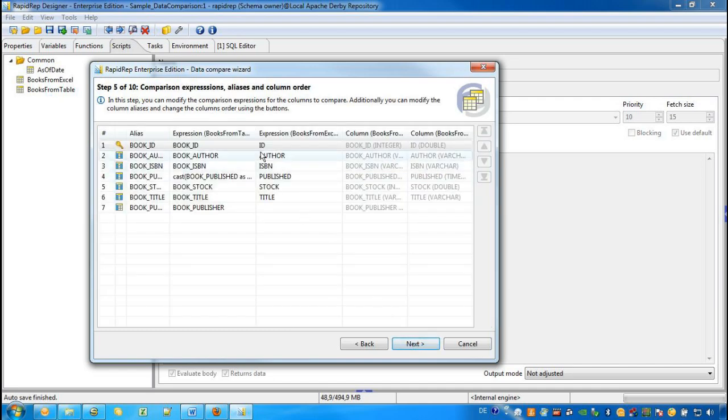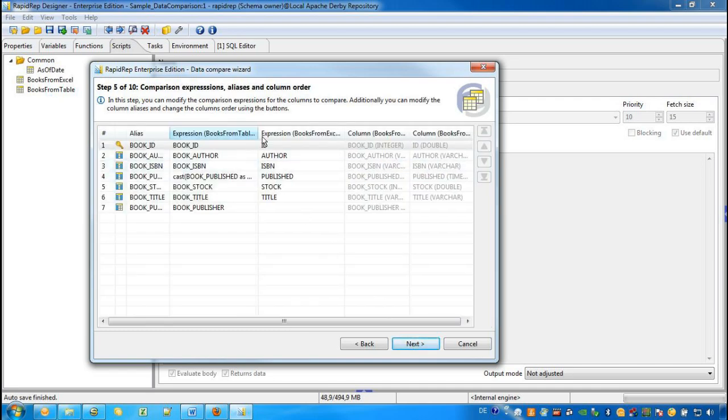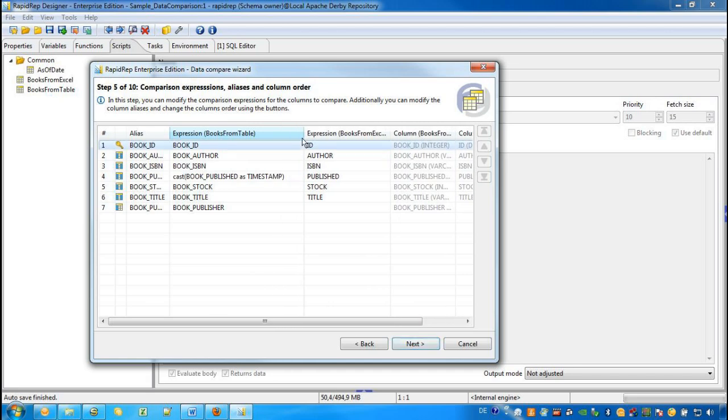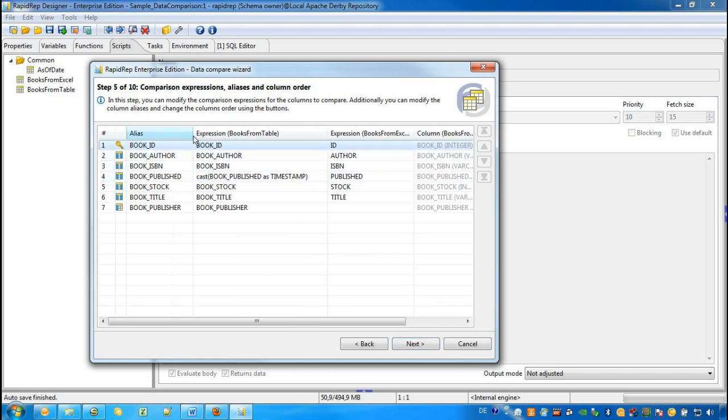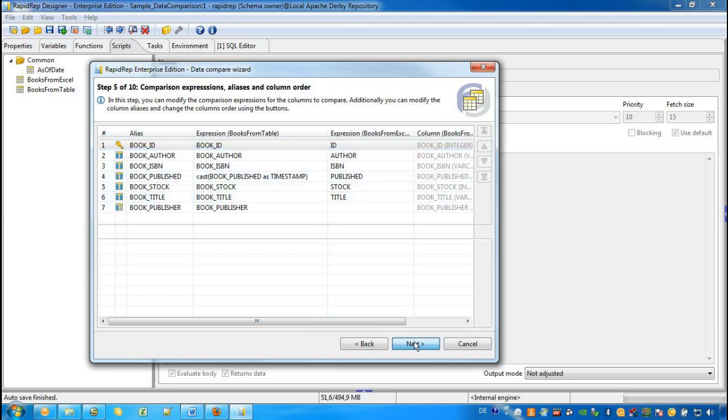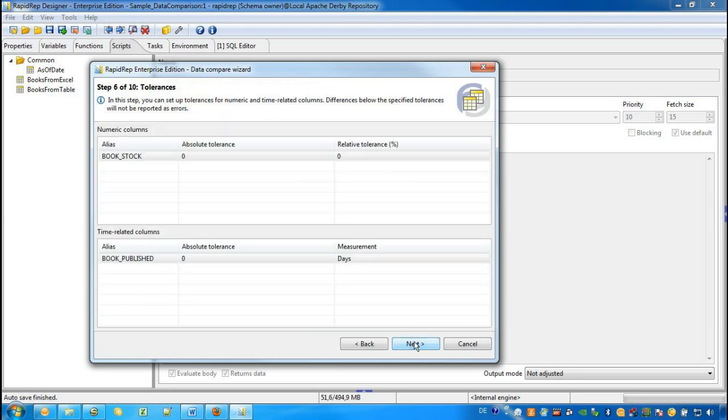In the next screen, we see the different columns again. And we have the opportunity to provide an expression on the columns. Most commonly, these expressions are used to influence the data type before the comparison takes place.